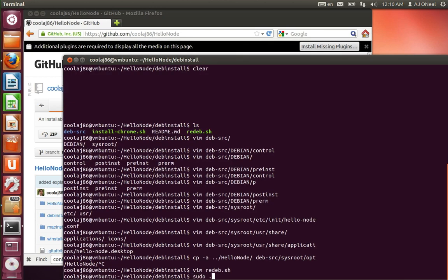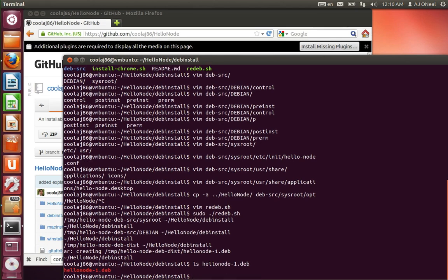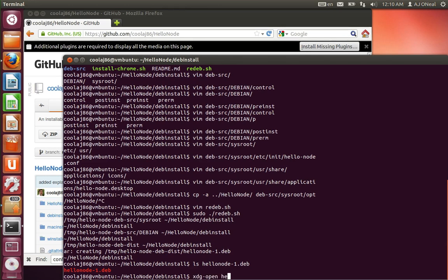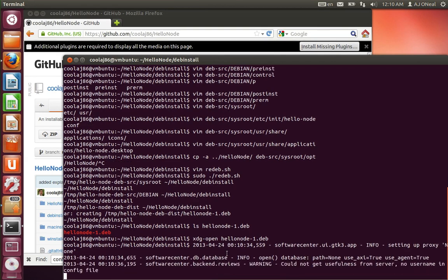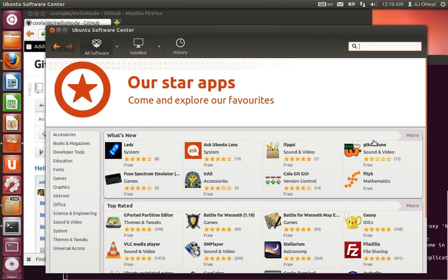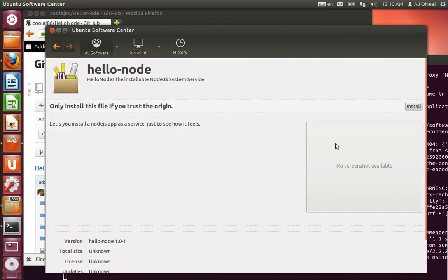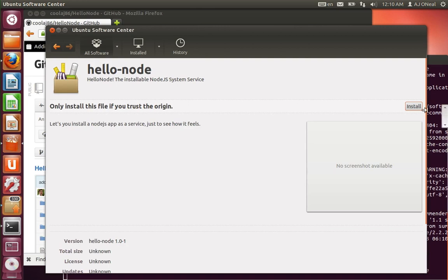So I'm just going to sudo my redep.sh. And now it has created this hello node. And then I will sudo dpkg. Actually, let me see about opening this the GUI way. So xdg open just tells it to open it from the GUI. Let's see if it installs from the GUI as well as it is from the command line. Because with the command line, I just do sudo dpkg -i and then the file. And I know that works. So let's see, only trust this file or install this file if you trust the origin. Yep, I do. Because I just made it.